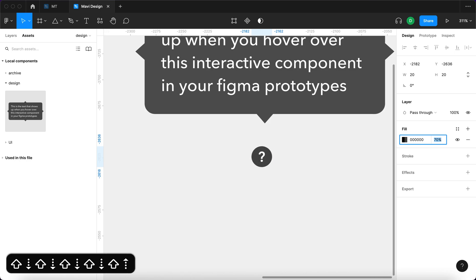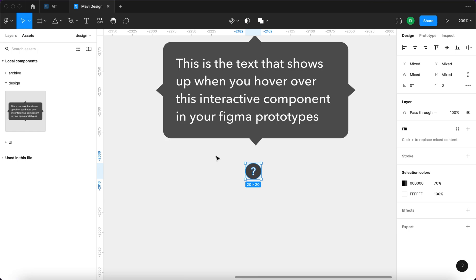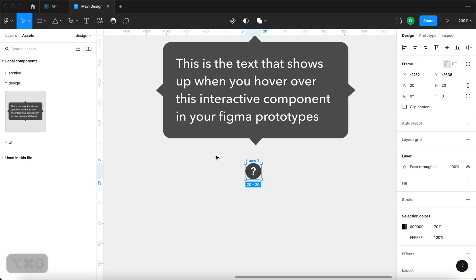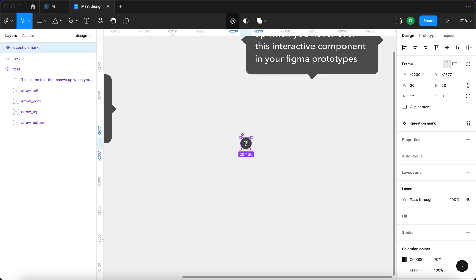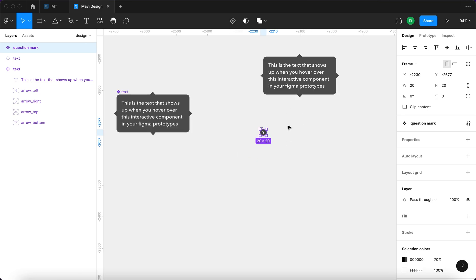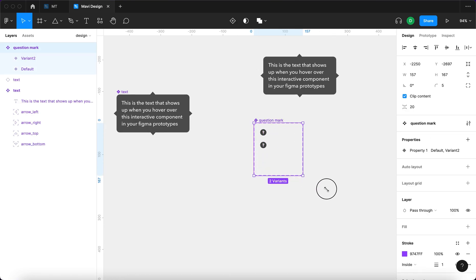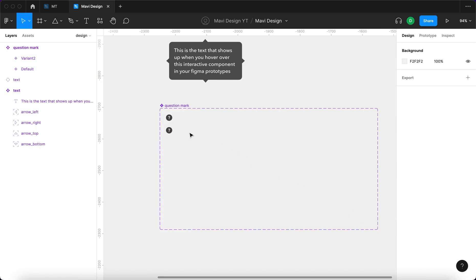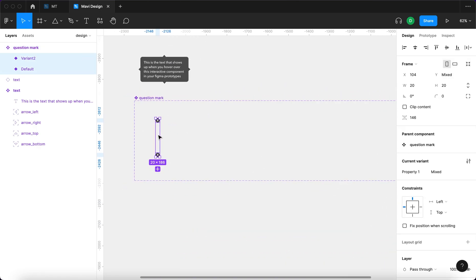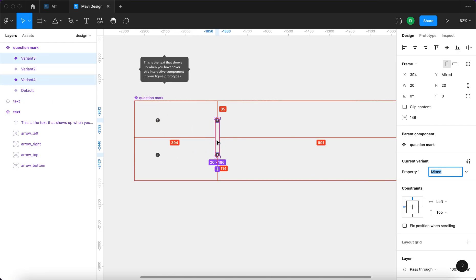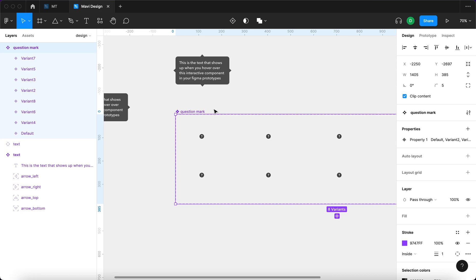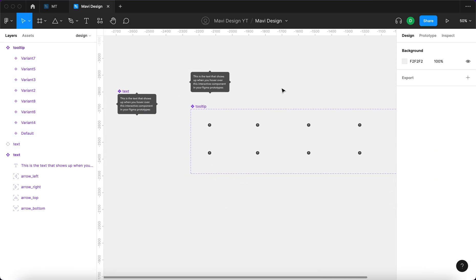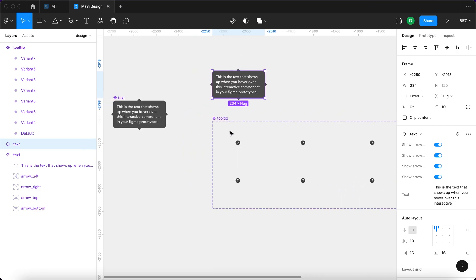The fill color is going to be about 70% opacity. I'm going to turn this into a frame by pressing Command Option G, name the frame 'question_mark', then select it and create a component. This component is going to have eight variants in total, so I'll create a variant and make the component area bigger to fit them all. I'll duplicate the two base variants so we have eight variants total, and rename the component 'tooltip'.